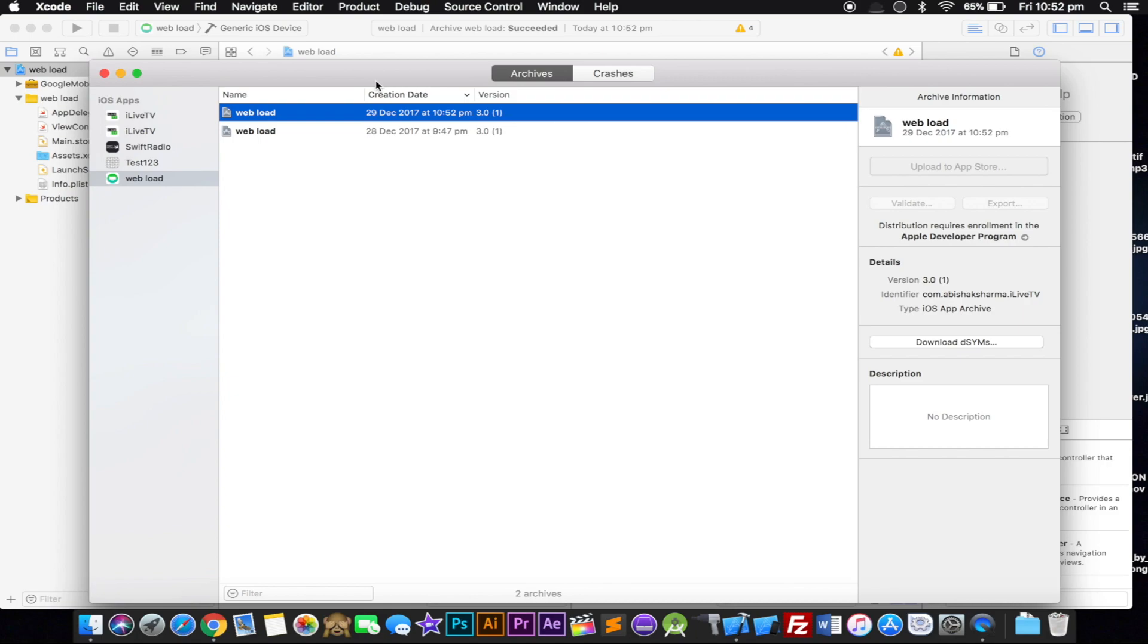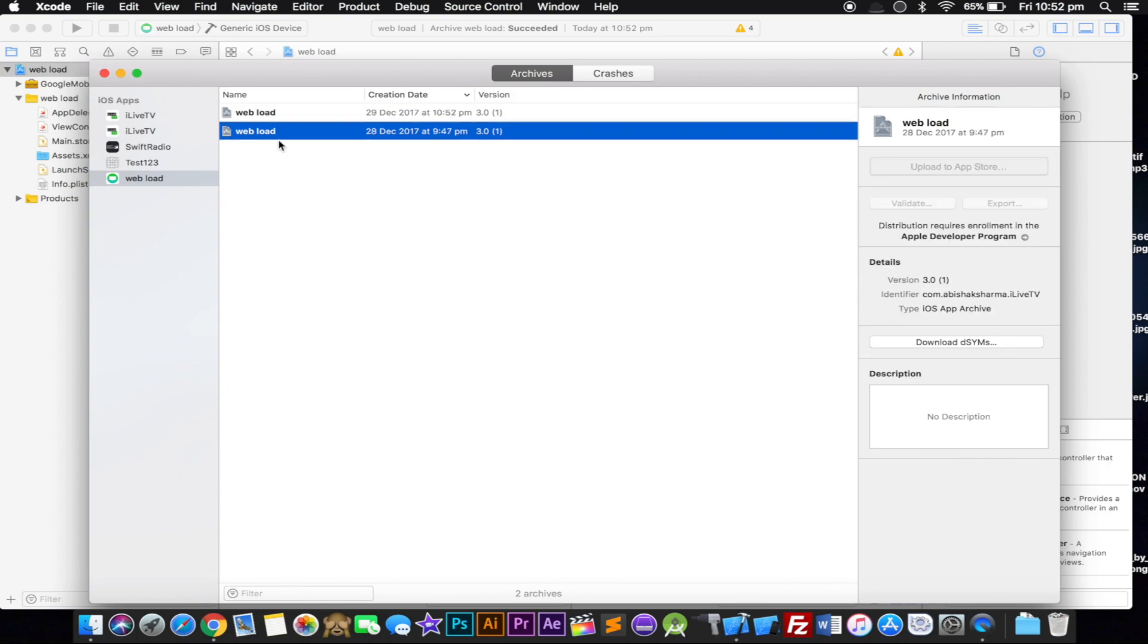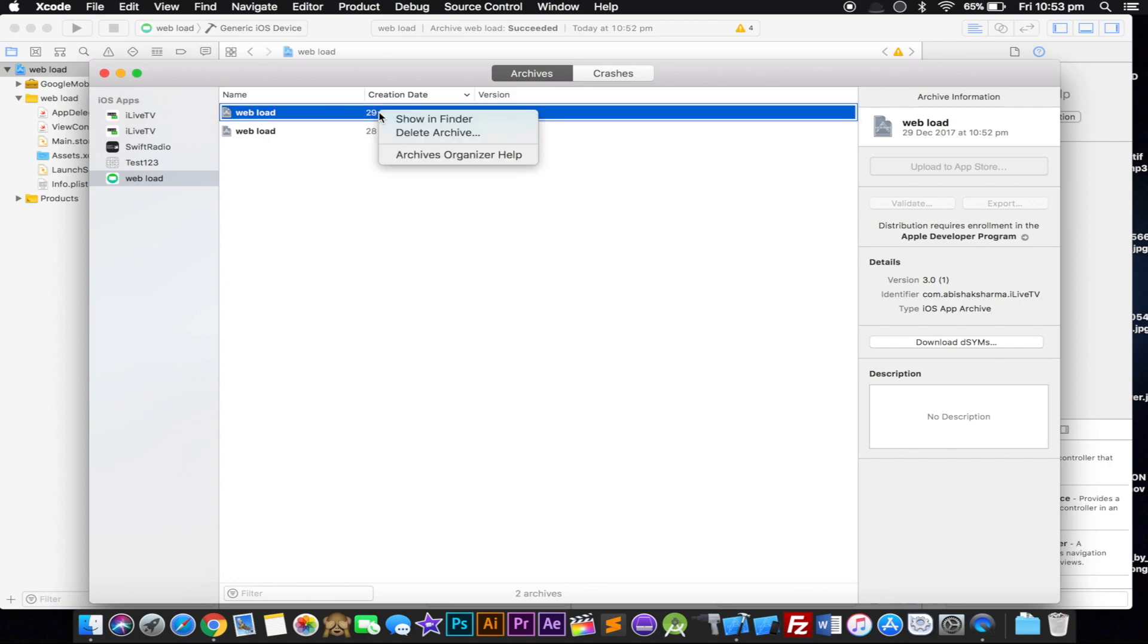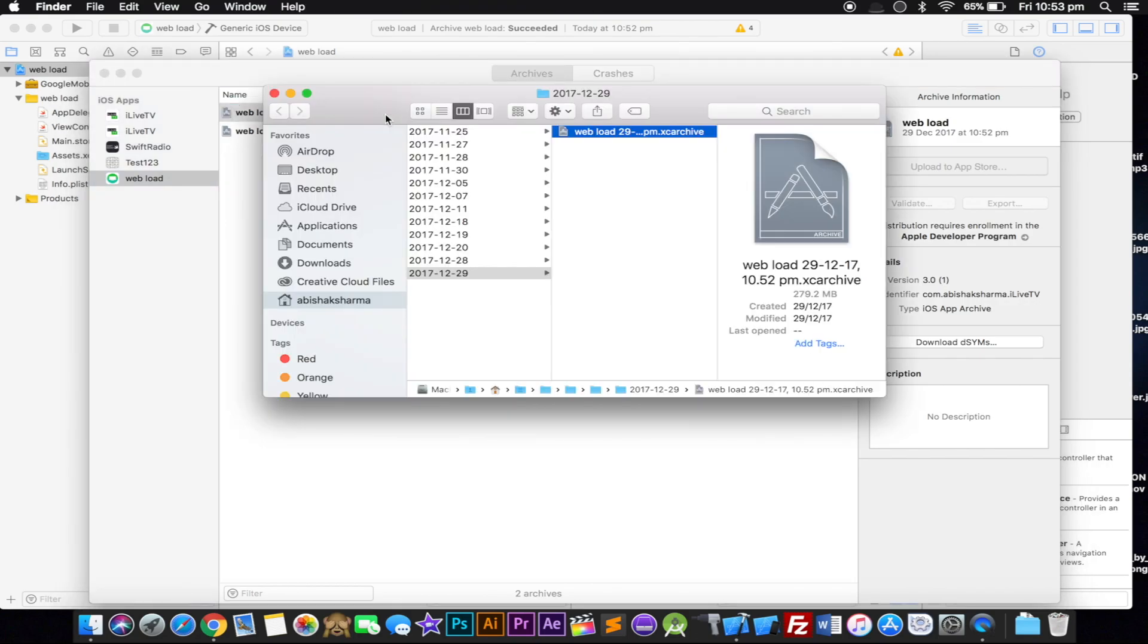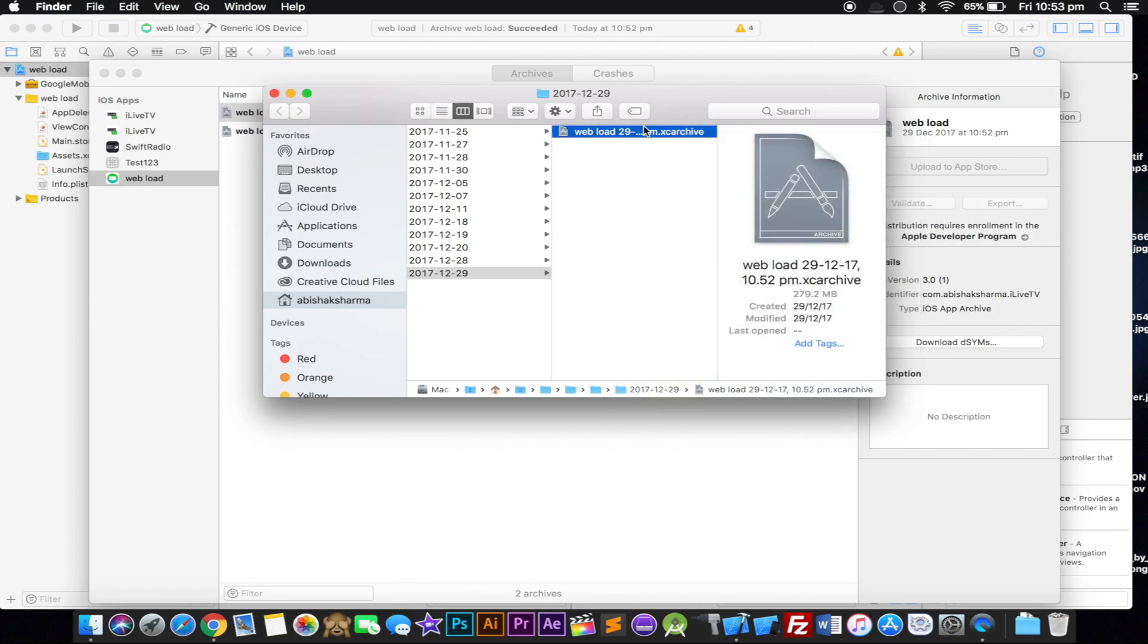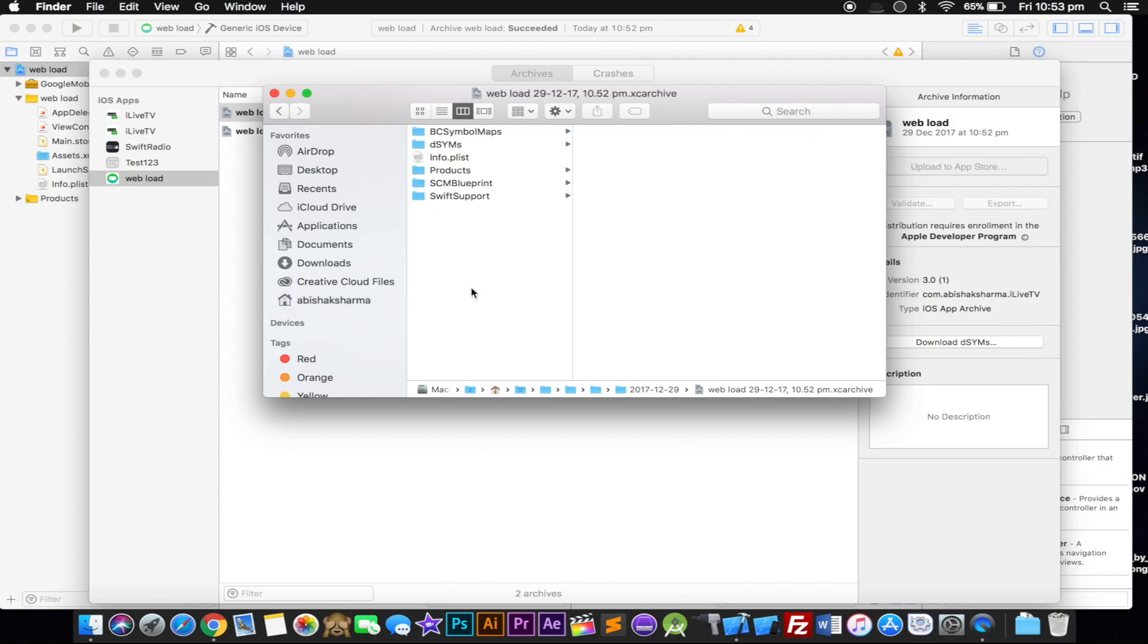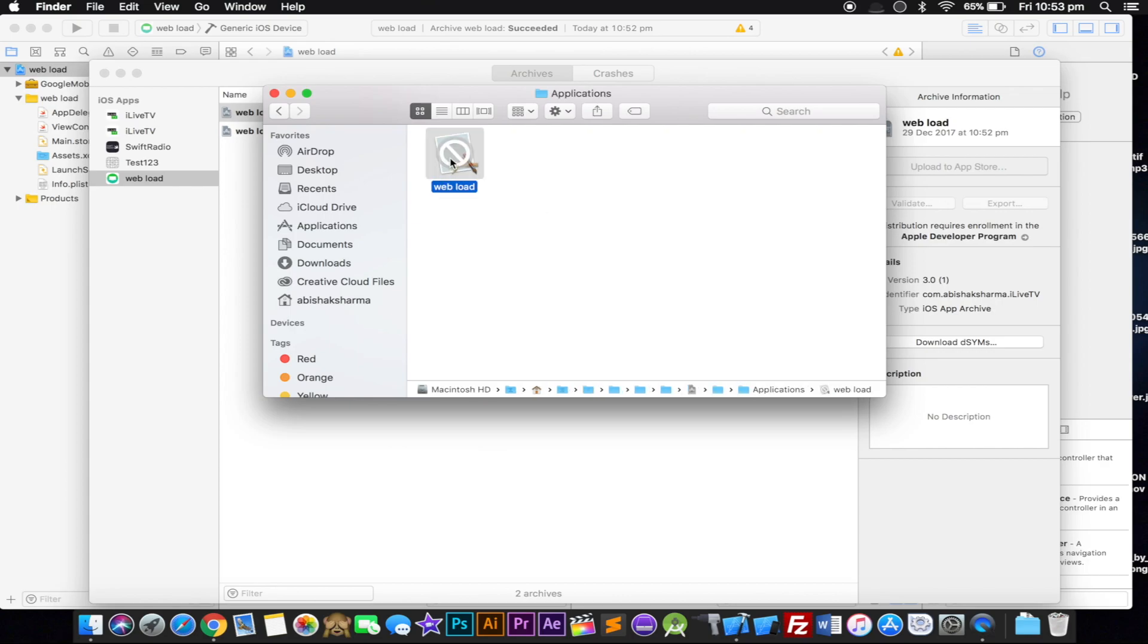You should get a Build Succeeded message and it opens here. This application I exported yesterday, but this is the new one - you can see by the time. All you have to do is right click and click Show in Finder. When you go here, right click on this file, whatever your name is dot XC archive, click Show Package Contents. In here go to Products, then go to Applications. You should get this one - this is the application.